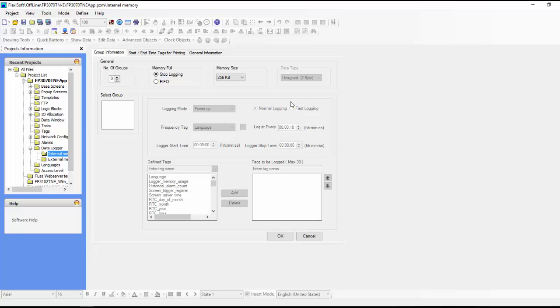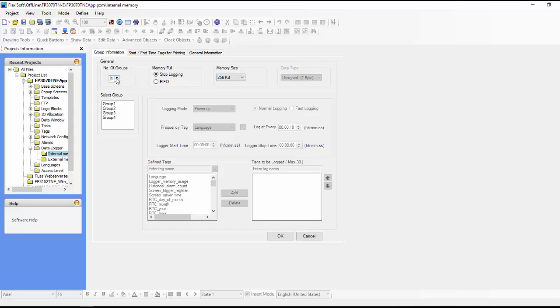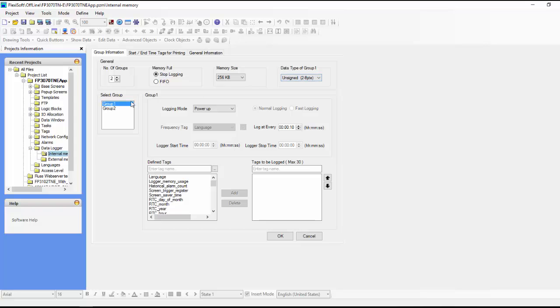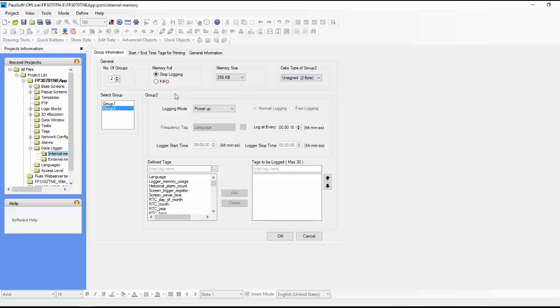So the first thing that we need to do is say there's one group here. So we say one group and then we have to select the group. We can actually have up to four groups of different logging. So if you need to log two different data types, right now we can only log one data type per group. So you would say group one is an unsigned variable and then you can say group two is a float variable, for example.